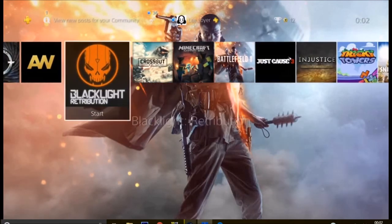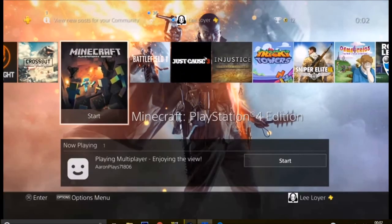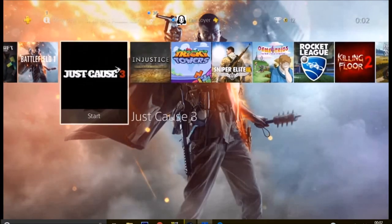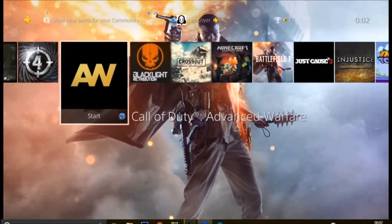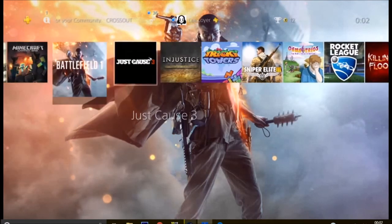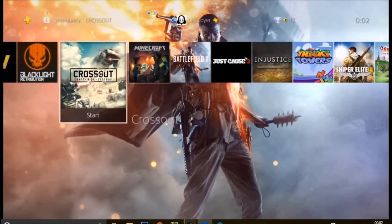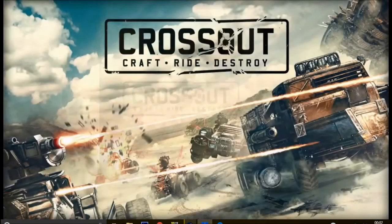There you go, you can play to your hearts content. It's done, it's up and running on the PS4. It's looking pretty good and you can just start a game right now. We'll go to Crossout.